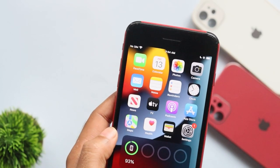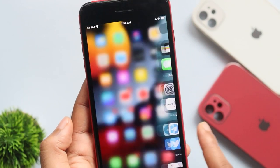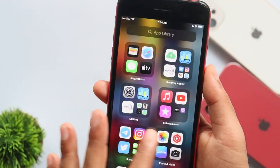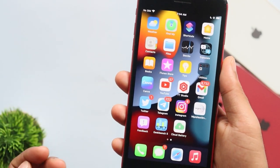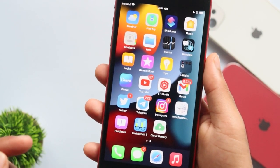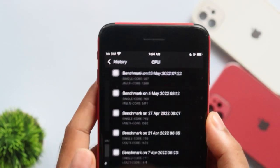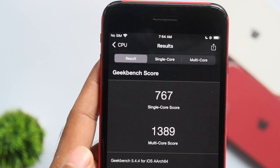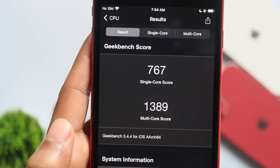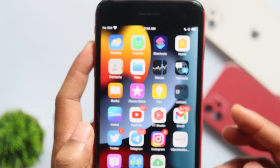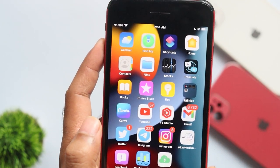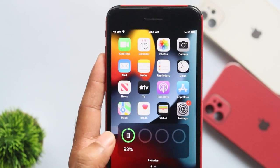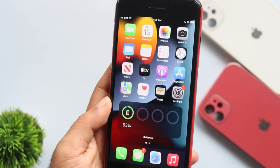Now, the performance of our iPhone. If you check the performance, I think it's a very smooth version with a good frame rate. Looking at Geekbench results, iOS 15.5 RC has a single core score of 767 and a multi-core score of 1389.